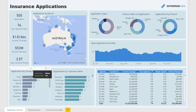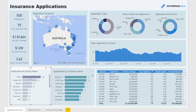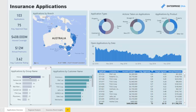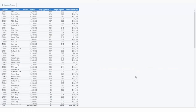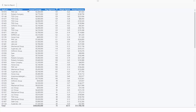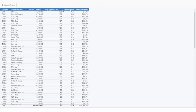We can also dive into a particular group — for example, if a corporate group wants to insure a number of different things, we can see how many applications have come from that group and how that breaks down for each individual entity within it. We can also view details for each individual application: the customer, how much they've insured, the average approval timeframe, how long it actually took to approve, the margin achieved by the insurer, and the premiums.